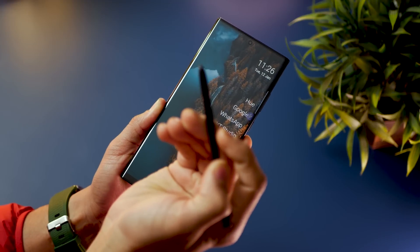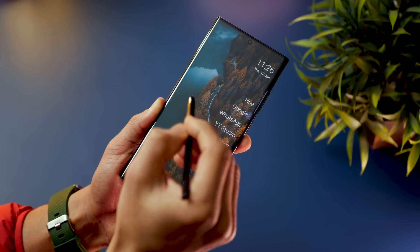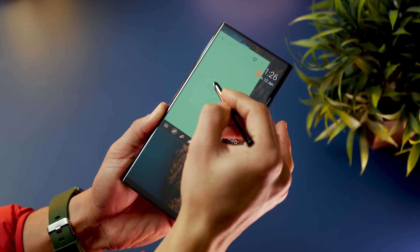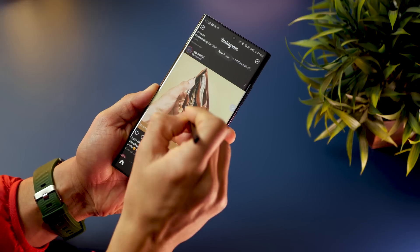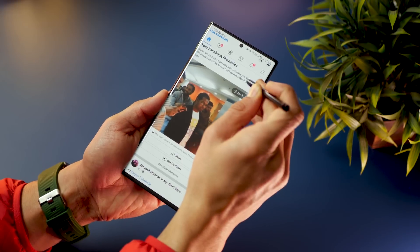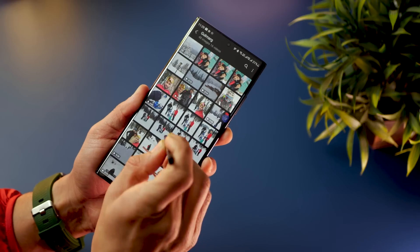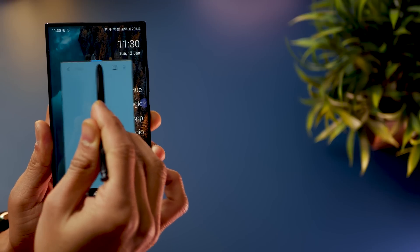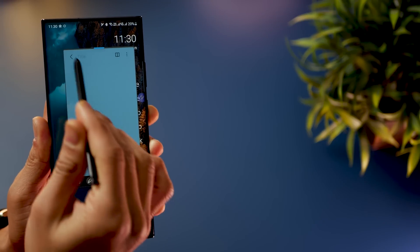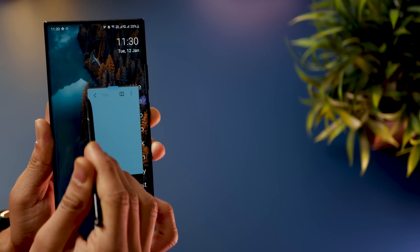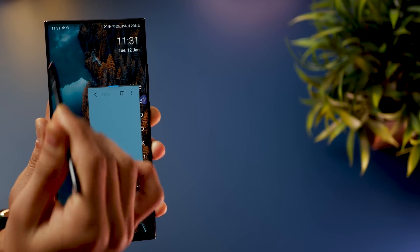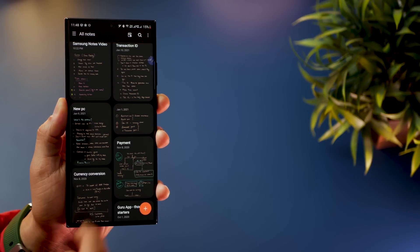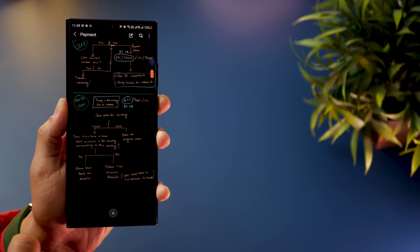If you want to take a quick note without opening Samsung Notes, just tap the button on the pen and double-tap anywhere on the screen. It will open a small shortcut note that you can take on any app. You can move it around, resize it, and once you're done, just hit back and it'll save in Samsung Notes.